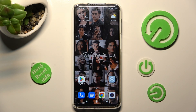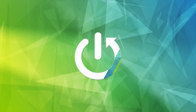Hi, in front of me is Xiaomi Redmi Note 10 Lite, and today I would like to show you how you can set up an alarm clock on this device.